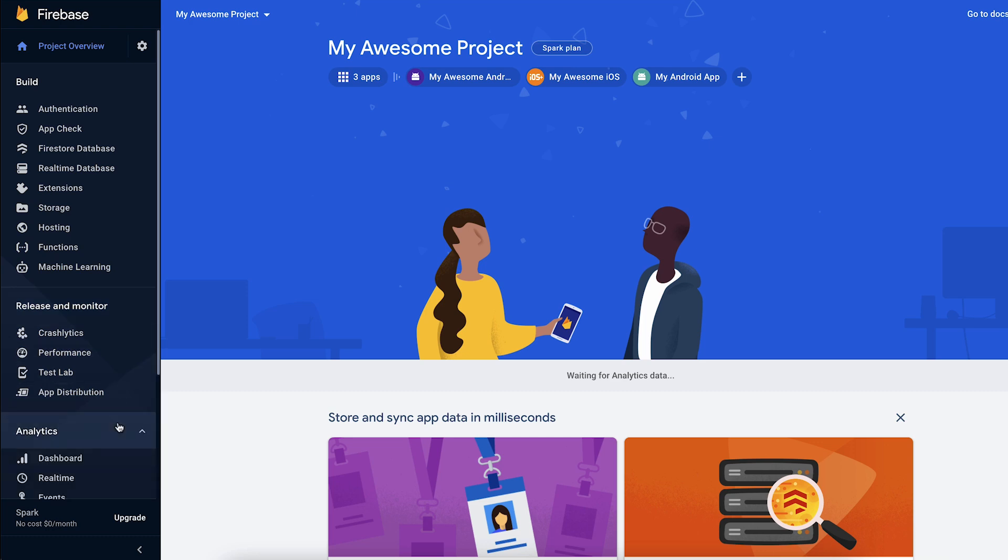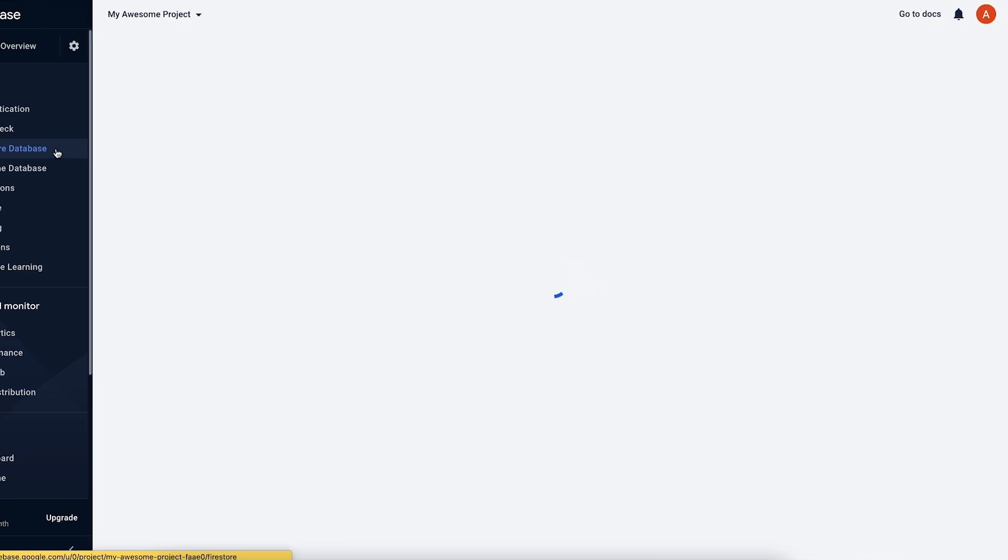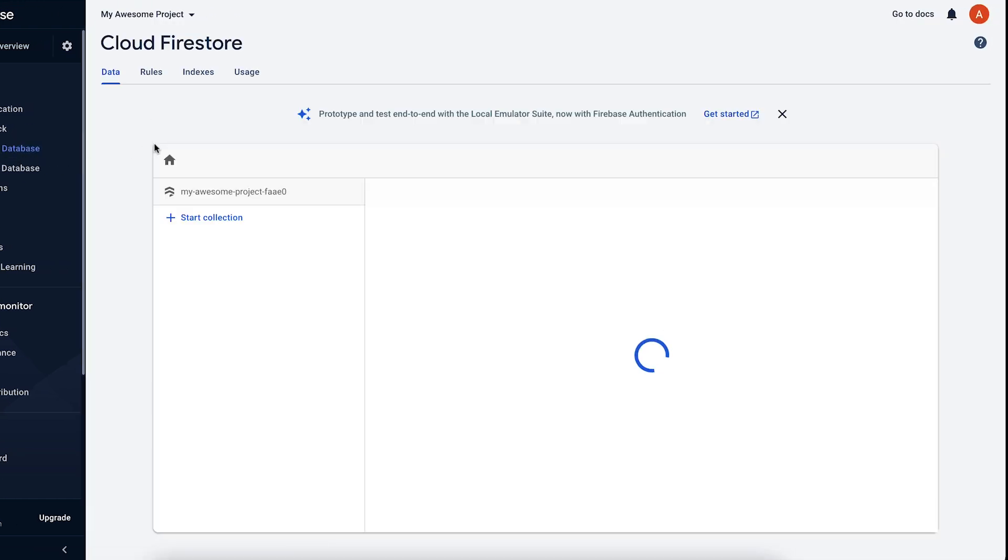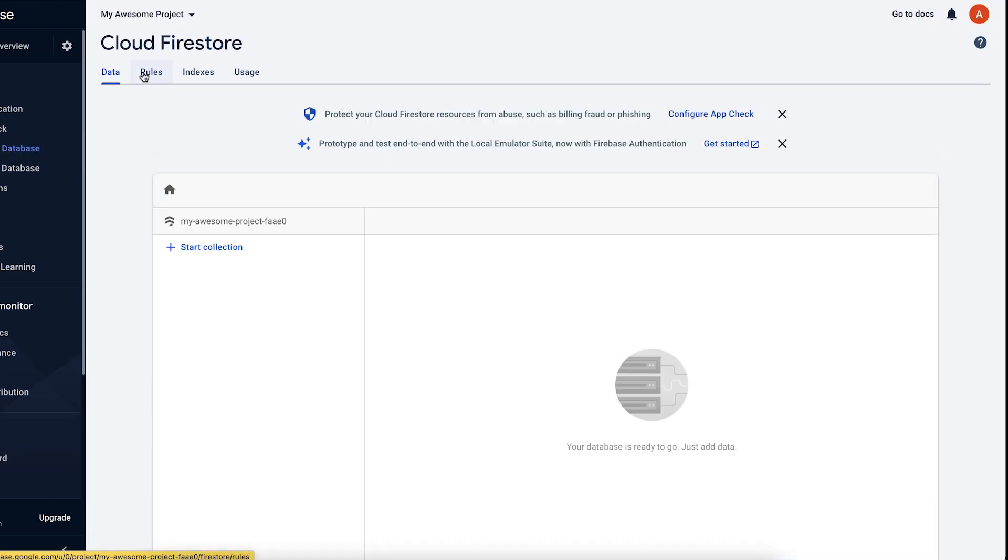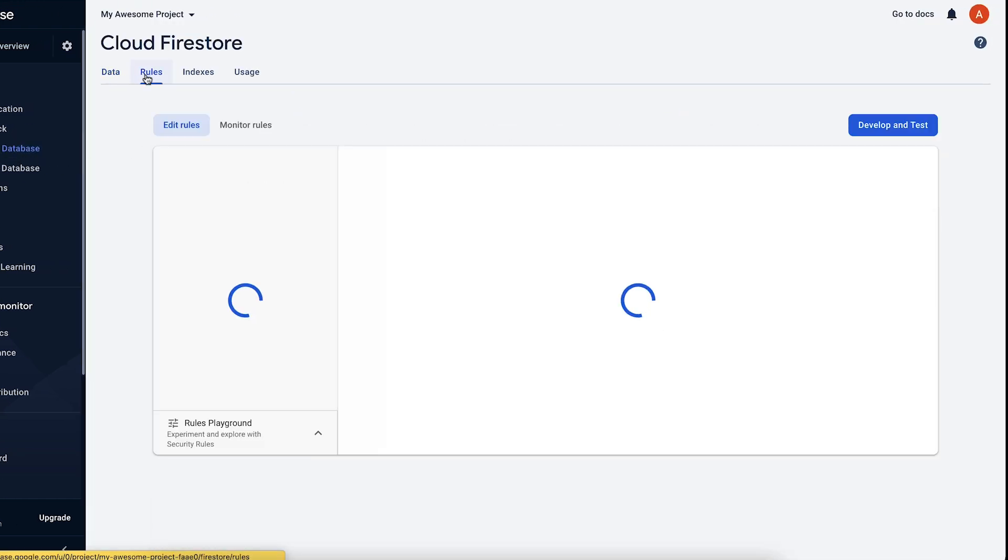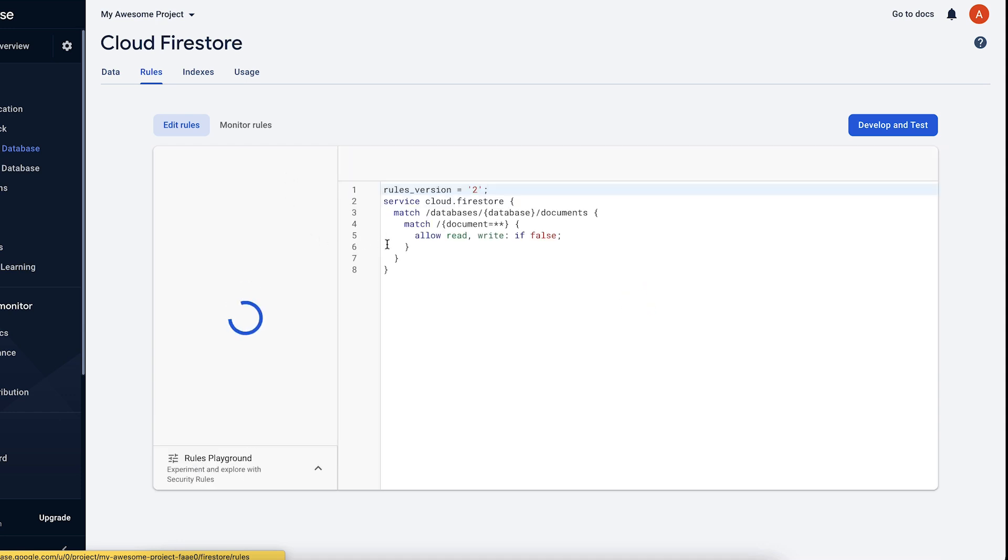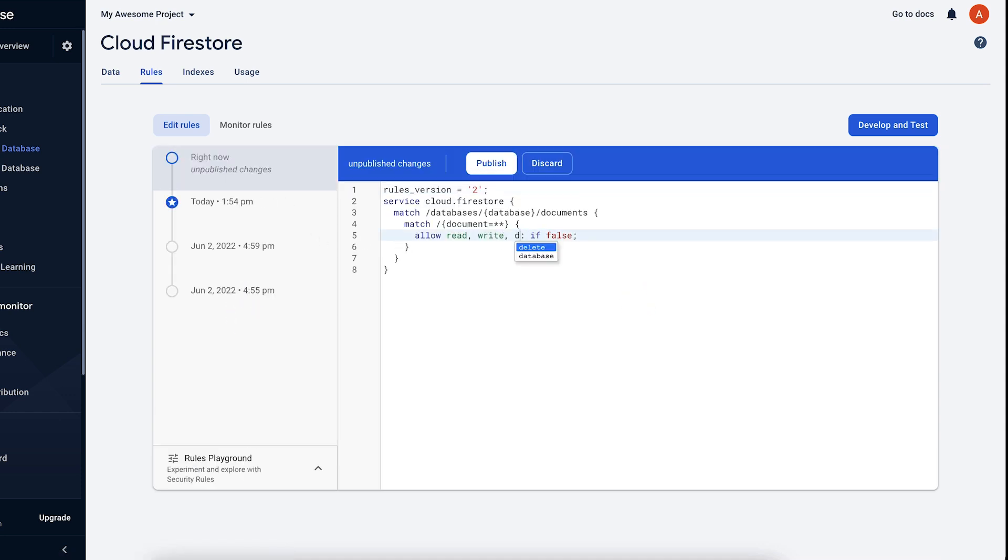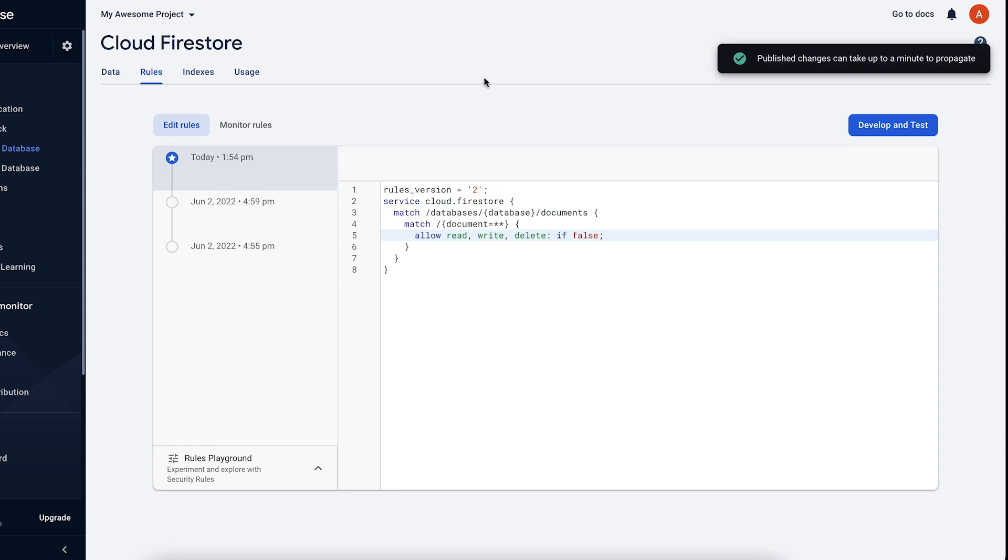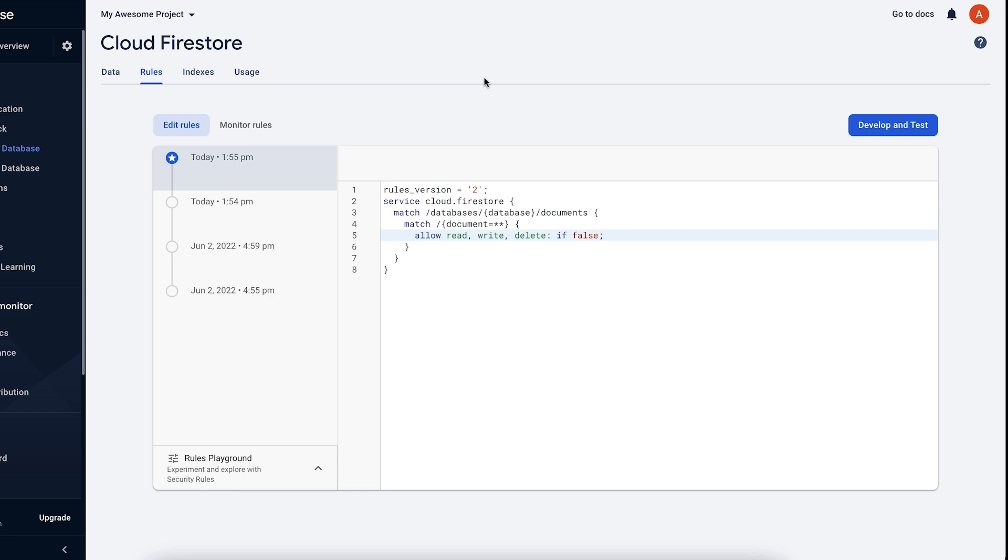A great example of these are security rules configurations. Security rules allow you to control who can access your stored data. So when you publish new security rules, they will apply to all requests from all the apps registered in the project at the same time, as opposed to having to update the security rules for each different app individually.